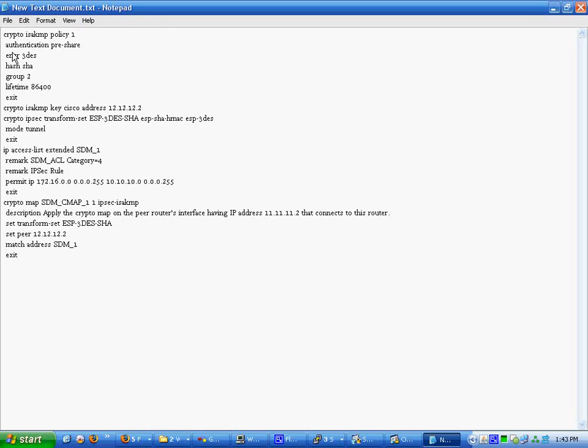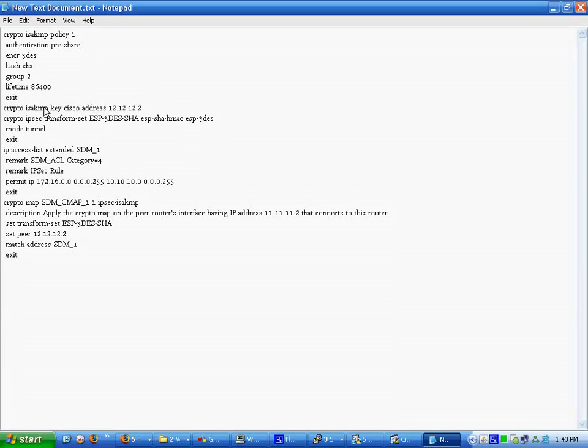That's all the configuration for ISAKMP. Group 2. That's the lifetime. I believe it is for the certificate that's passed. I'm not sure though. Crypto ISAKMP key policy. Or it's key Cisco address.